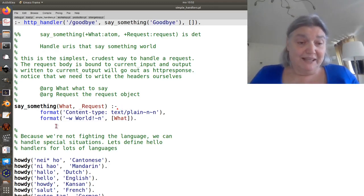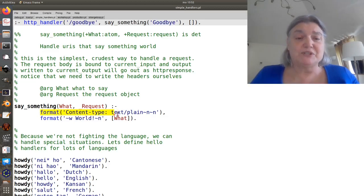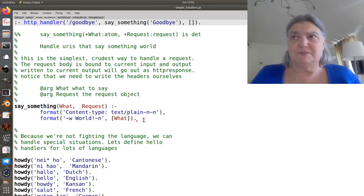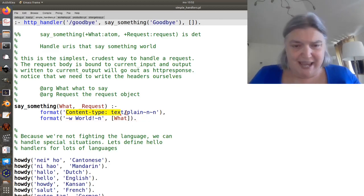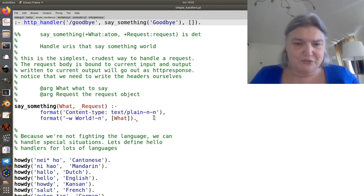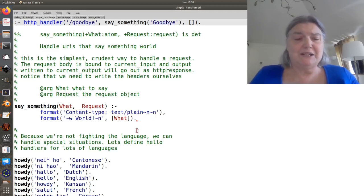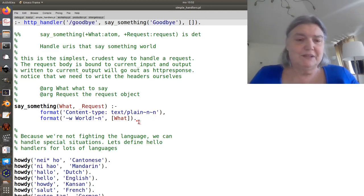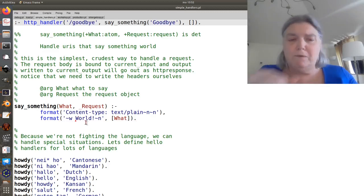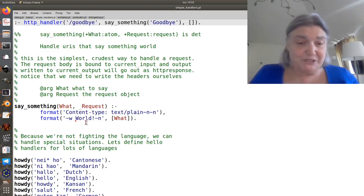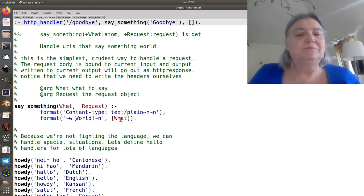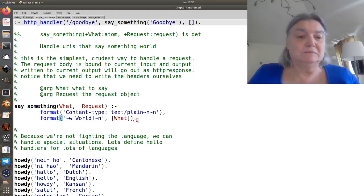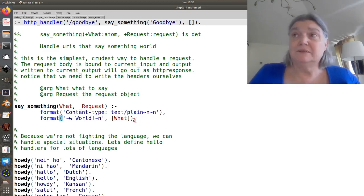So in this case we're going to do the very crudest thing we can. We're just going to use format to emit the string, the web page as a string. This is a header. There's of course one header that's required on HTTP documents and that's the content type. So we will supply that and then we will supply the actual text that we want to put out.